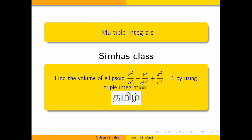Hi students. Welcome to CMOS classes. Multiple integrals.